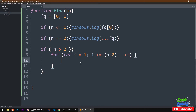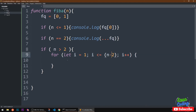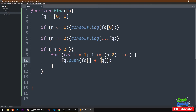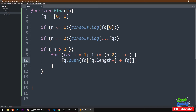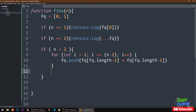The loop runs for n minus two times. Each time we want to push to the array: we take the last two numbers from the array and push their sum. So we say array push of array at index length minus one plus array at index length minus two. Each time it updates those two digits and we're done. Now we want to console log.